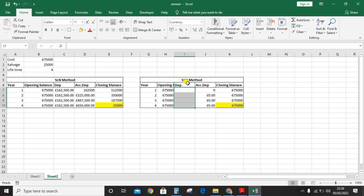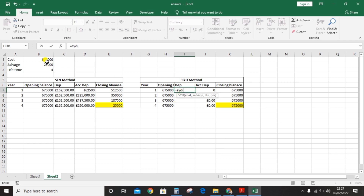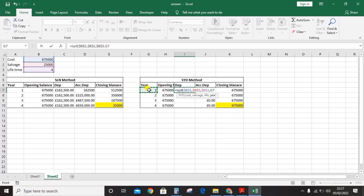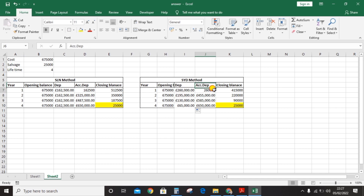For depreciation using the SYD method, click the sum sign, type SYD, and open the bracket. Enter cost: 675,000 — press F4. Enter salvage — press F4. Enter life — press F4. For the 'per' argument, which means the period or year you are calculating for, click the first year cell. When you drag it down for four years it should change, so do not press F4. Close the bracket and press Enter, then drag the formula down to all four years.